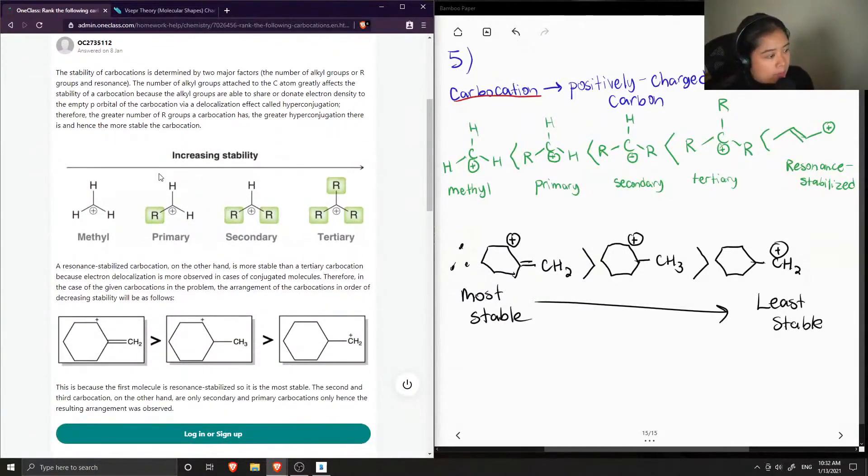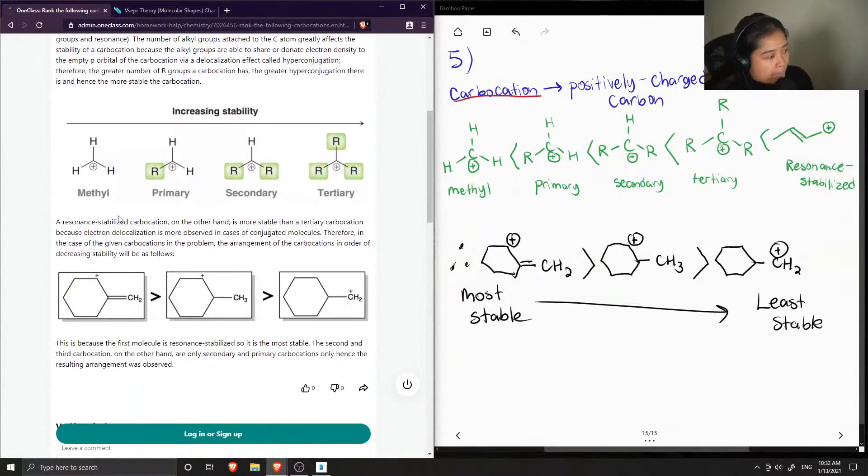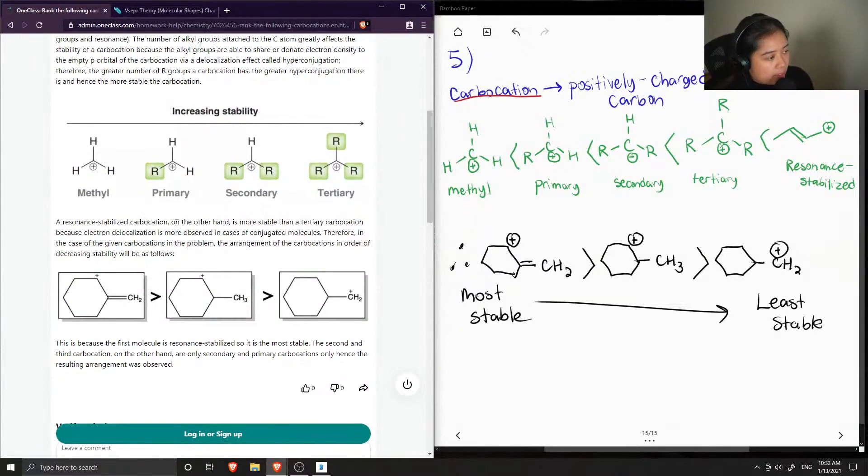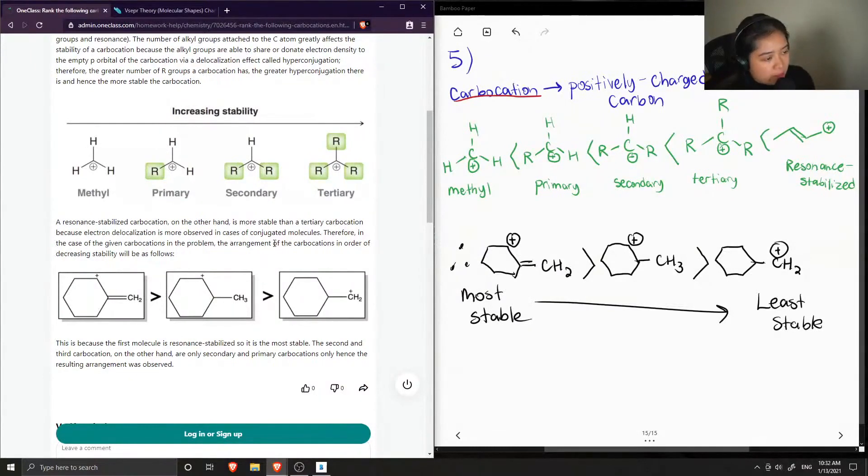Okay, so they ranked all the different carbocations you could have from methyl to tertiary. And then they said that a resonance stabilized carbocation, on the other hand, is more stable than a tertiary carbocation because electron delocalization is more observed in the cases of conjugated molecules.